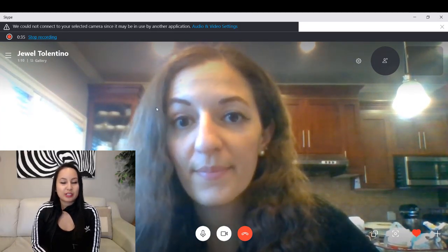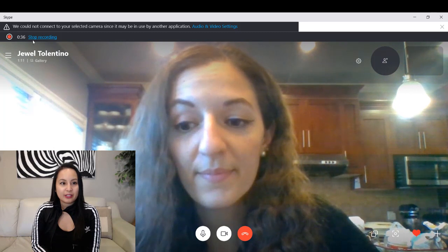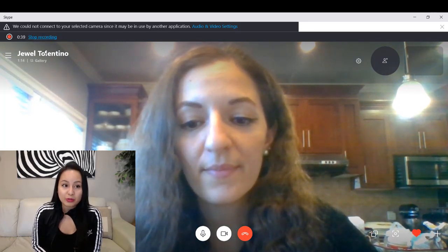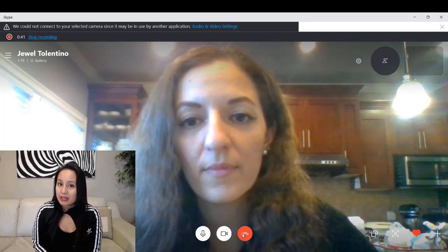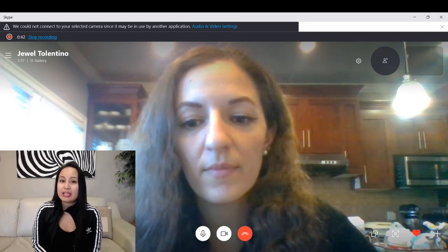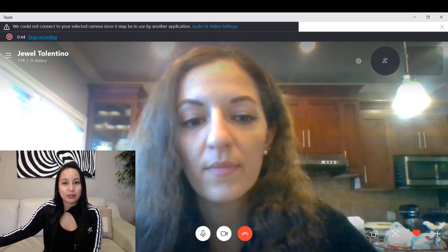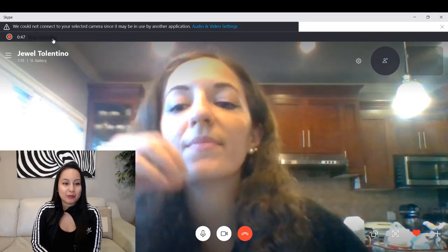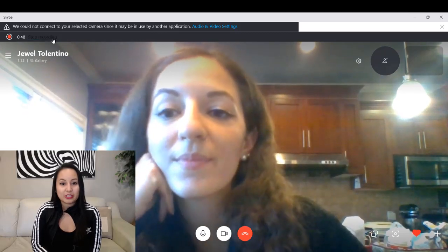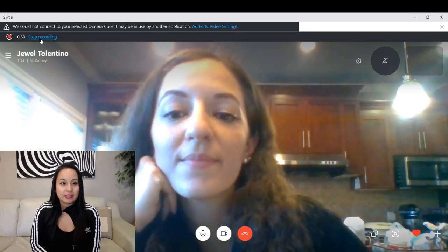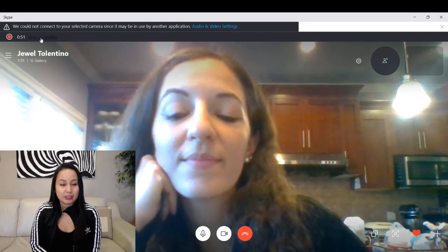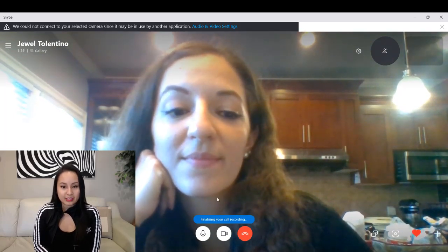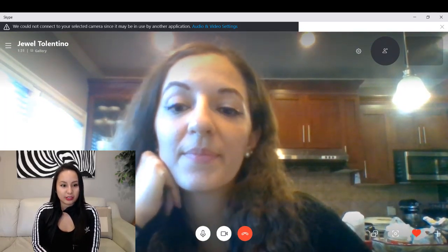So let's say we're done here. You want to make sure to click stop recording, because if you just hang up it will erase the recording altogether. So make sure you click stop recording, otherwise you'll lose the whole thing. I'm going to click stop recording and it's going to say finalizing your call recording.